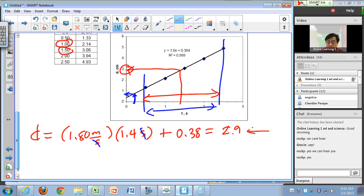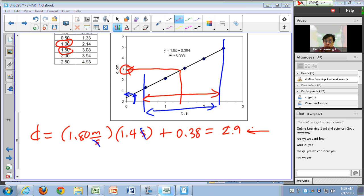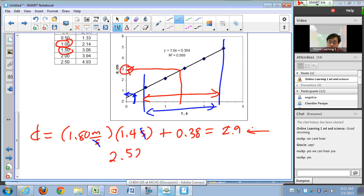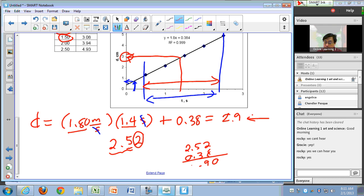Let's check sig figs: 1.80 has three sig figs and 1.4 has two, so the product should have two sig figs, giving 2.52 (keeping an extra digit as an intermediate step). Then 2.52 + 0.38 = 2.90, and rounding to the correct decimal place gives 2.9. That's how you do interpolation and extrapolation.